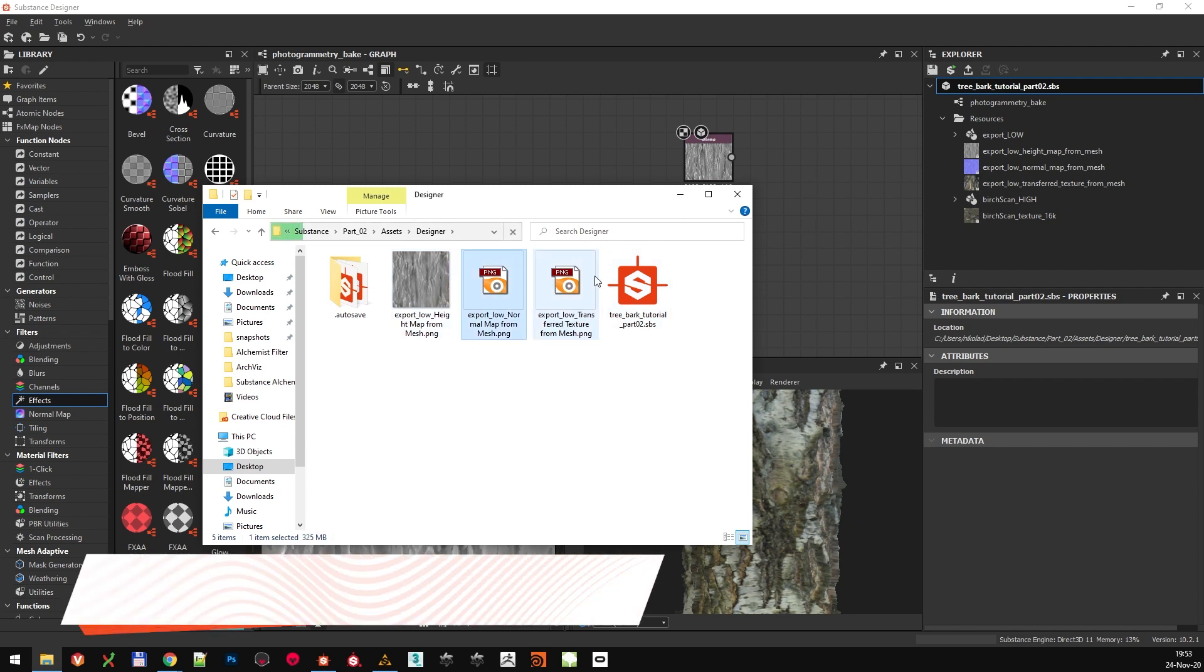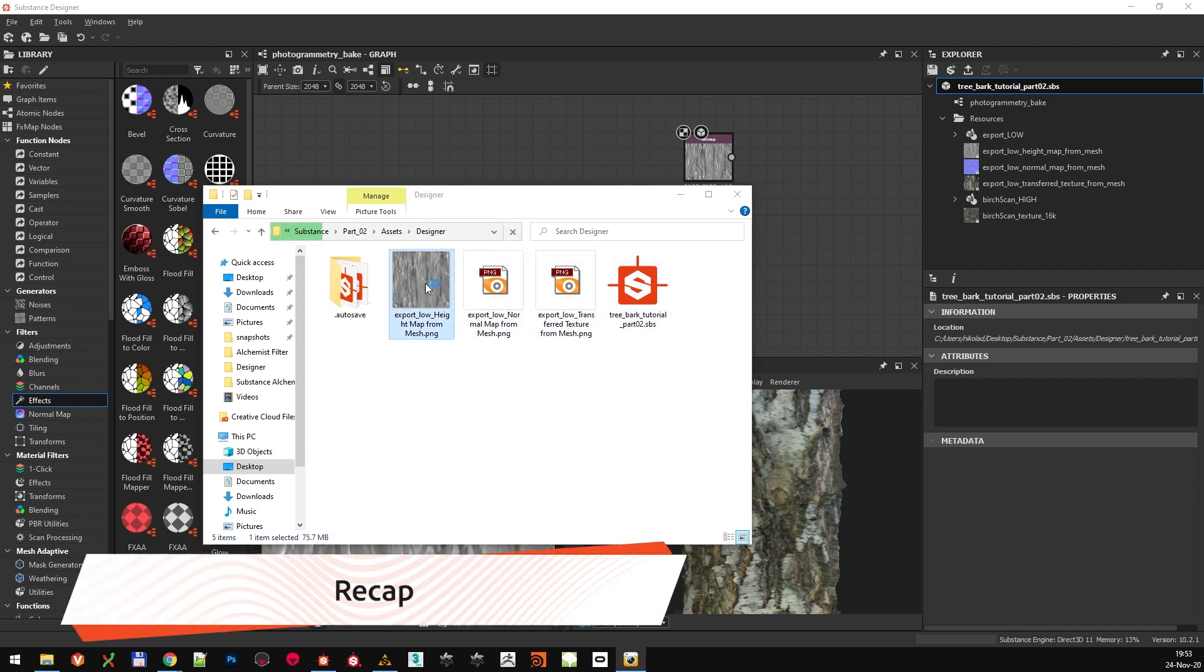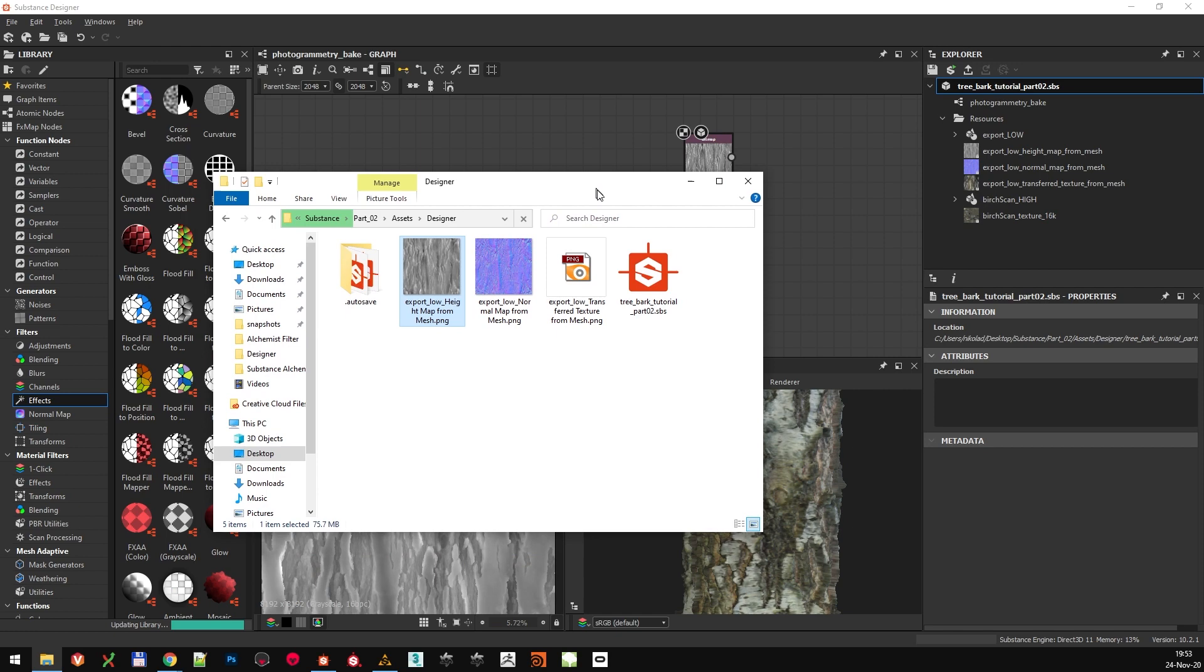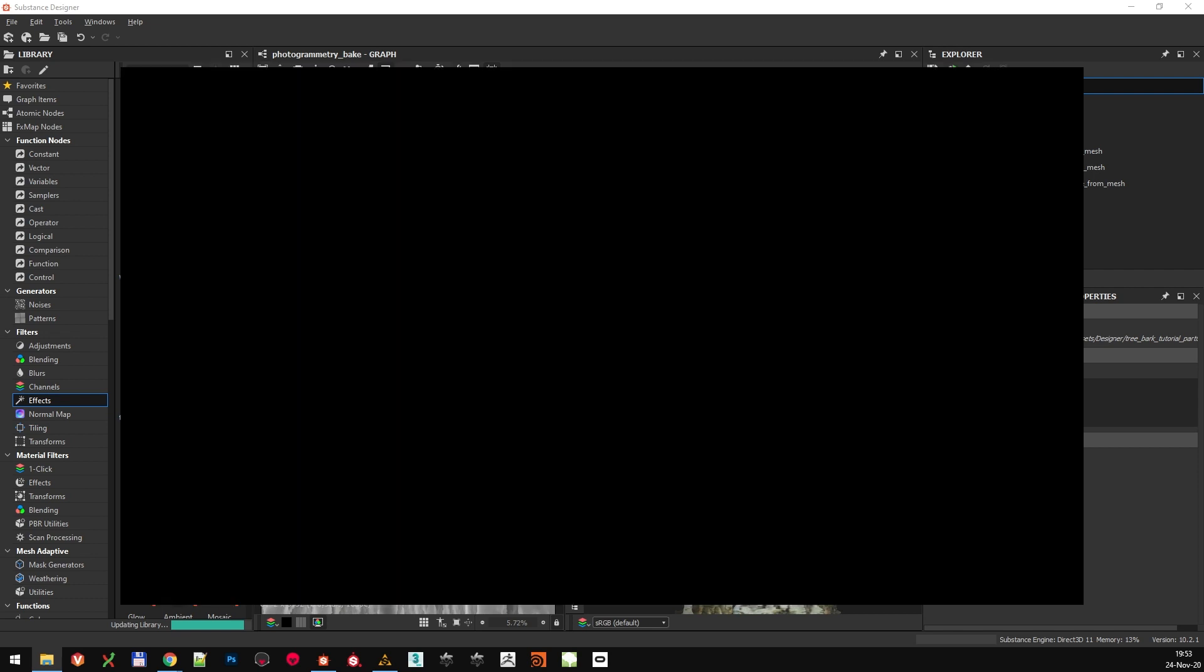So to recap, we imported the scan data and the low-poly bake object into an empty Substance Designer project. Then we baked the displacement map, normal map, and transferred the base color texture. In the next step, we are going to head back to Substance Alchemist, bring our bake textures there, and make a tileable material out of them. See you there!